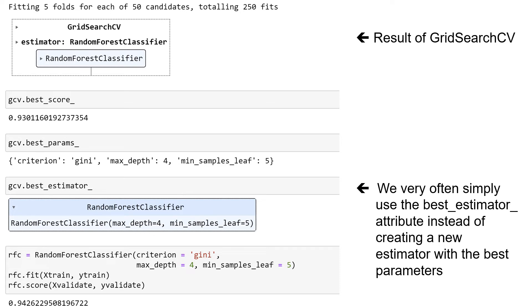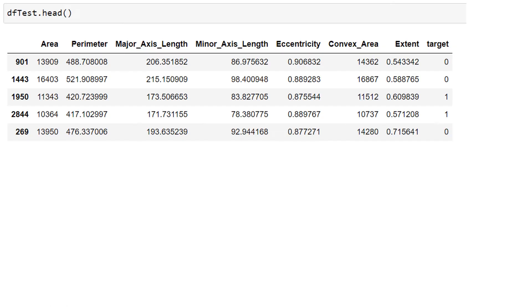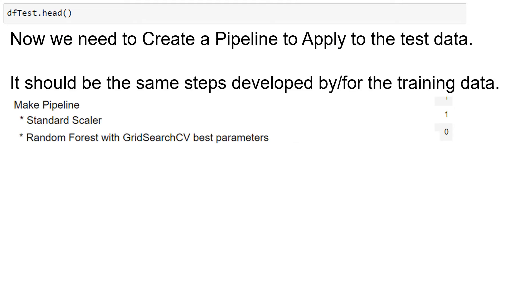Now, very often, we just simply use the best estimator as our estimator moving forward. And here's our test data. Notice we're ready to look at our test data because we've developed a method for getting from the raw data to a solution.